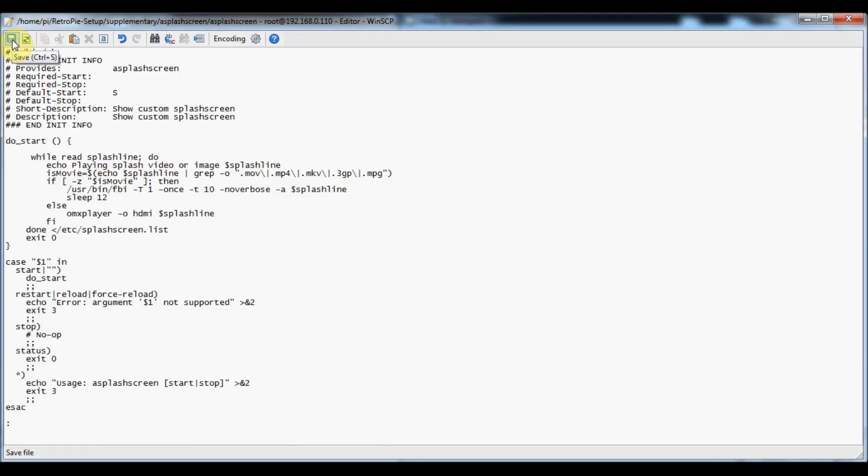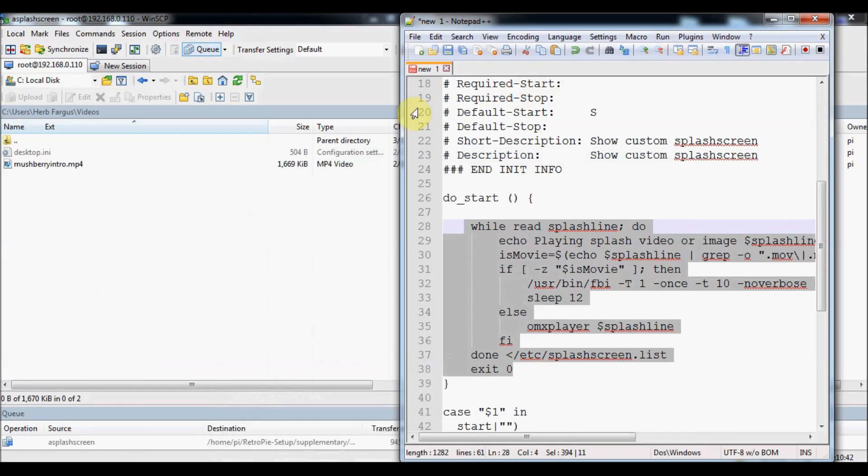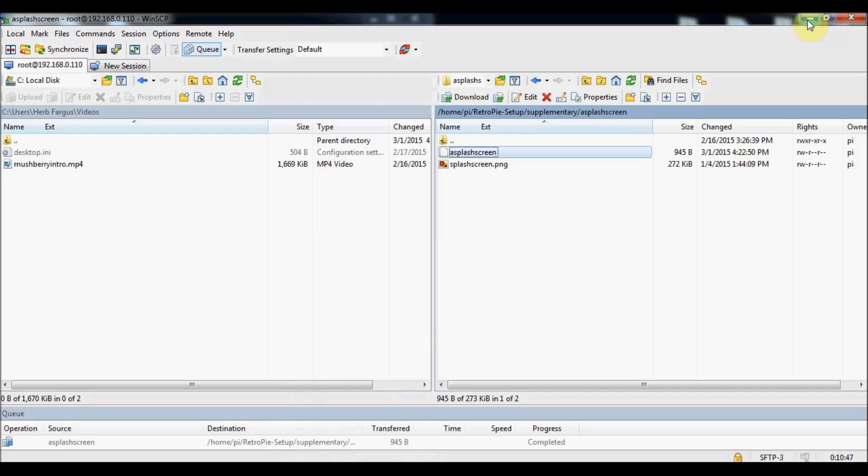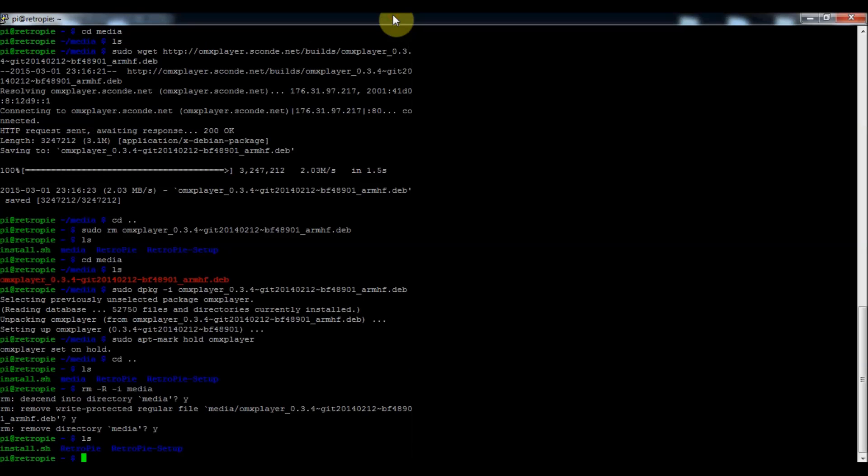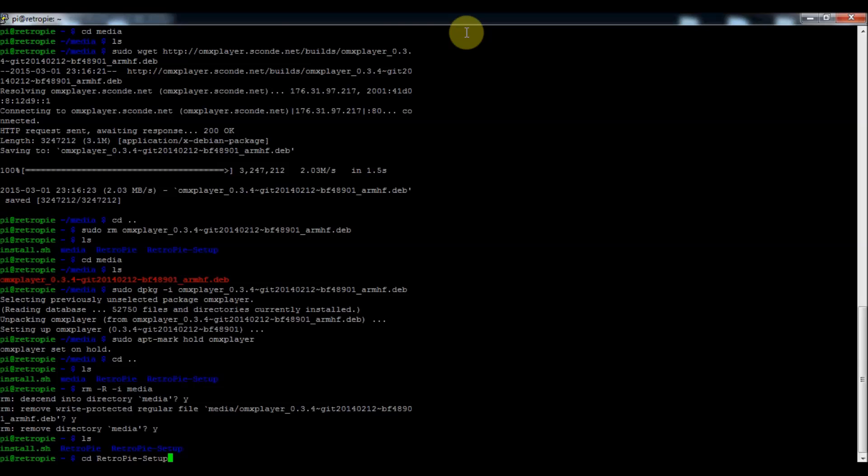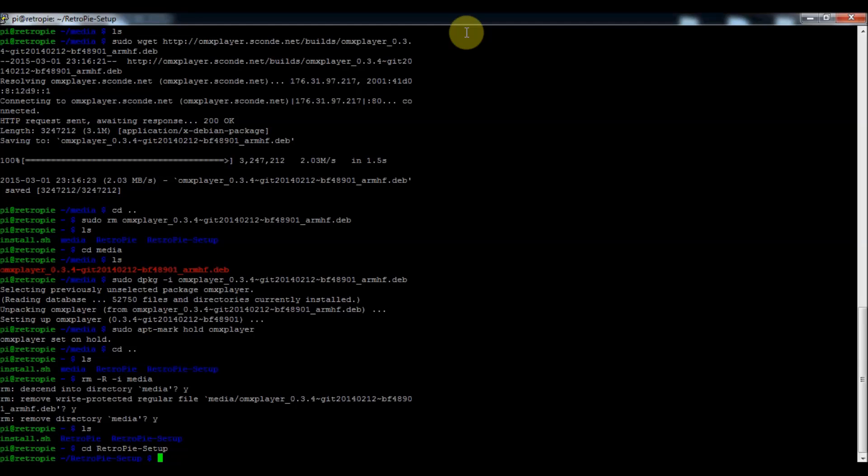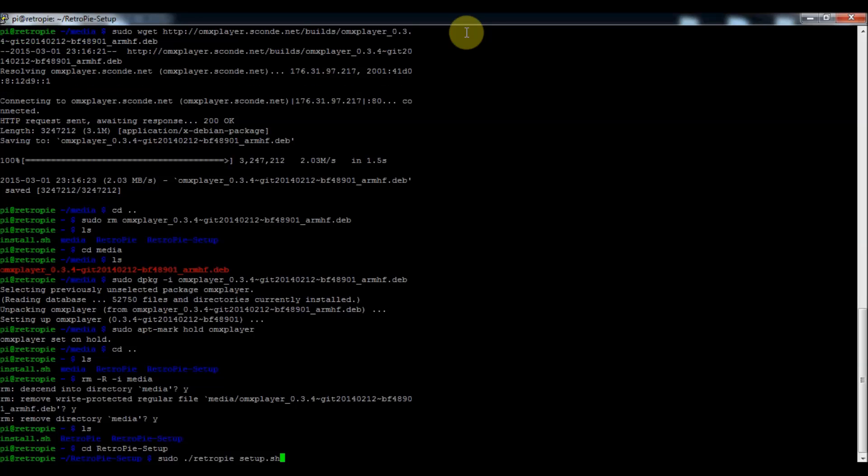Now we just need to go and enable it in the setup script. I'll press save up here in the corner. We'll minimize that and go back into my putty SSH. We're going to go back into the setup script, so cd retropie-setup and then sudo ./ retropie_setup.sh.